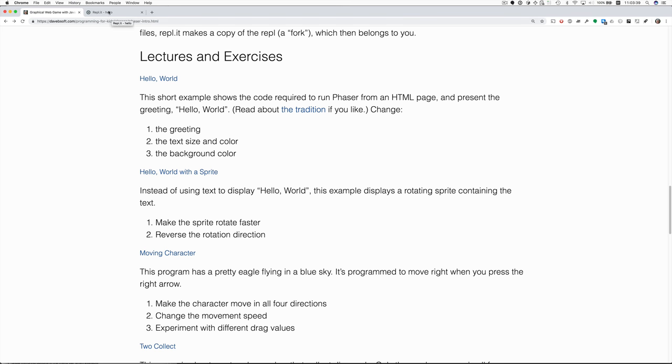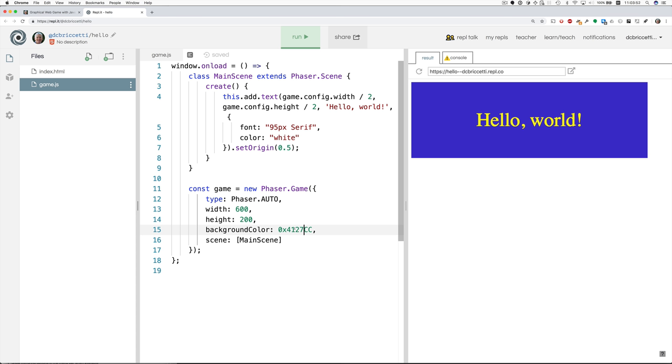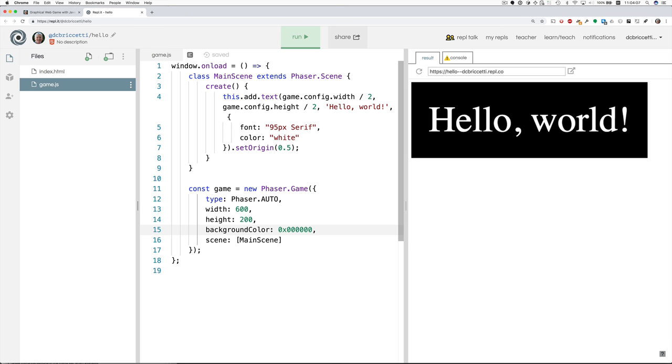The background color comes from down here. And these are hexadecimal numbers, specifying how much red, green, and blue you want. And if I wanted, say, a black background, I could just change this to zeros. And there are various websites where you can look at colors and find the hex codes for them.